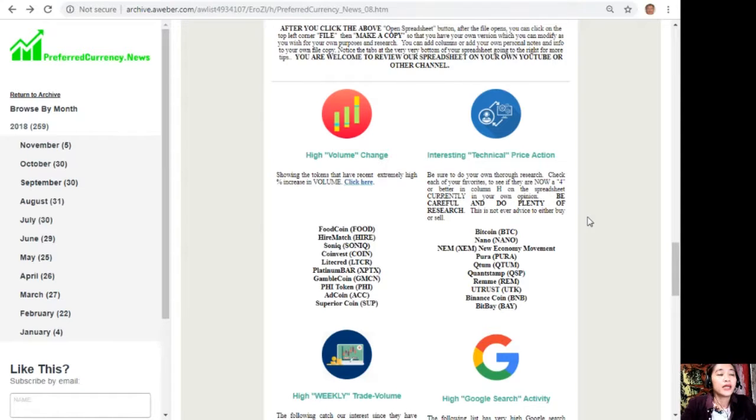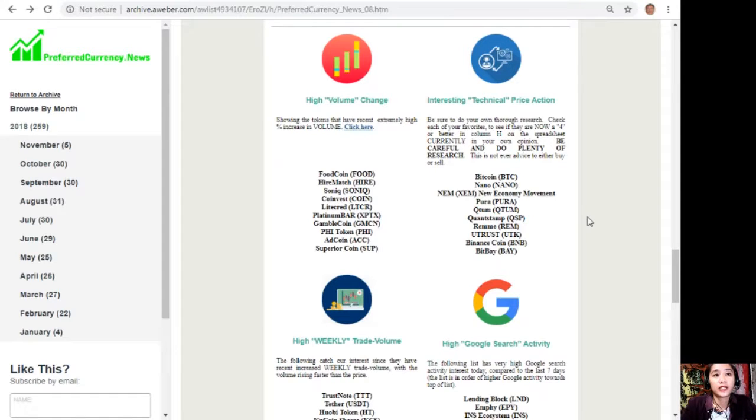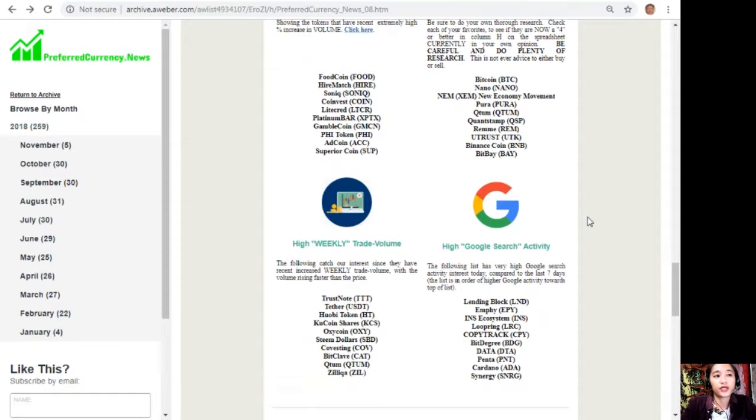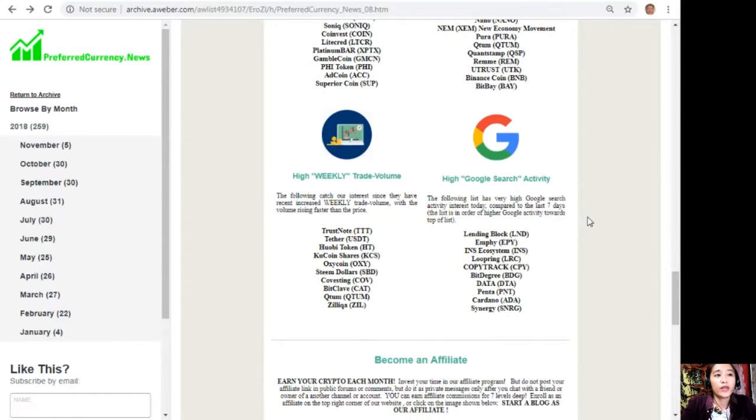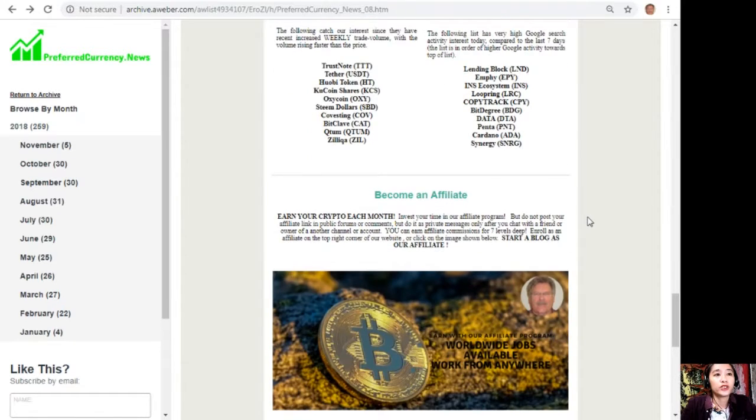Also on this newsletter would contain the names of the coins or tokens that have the high volume change, interesting technical price action, high weekly trade volume, and high Google searches activity.